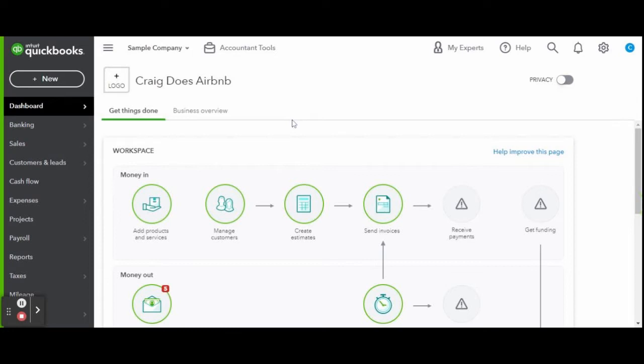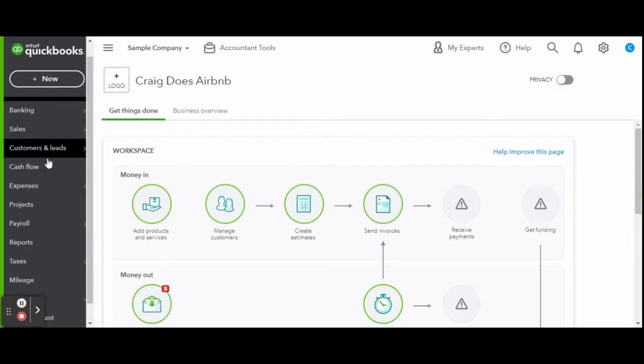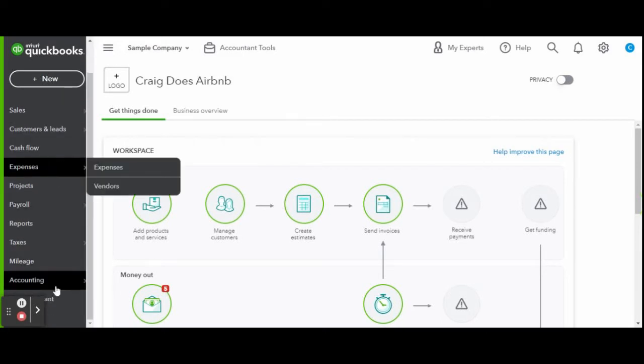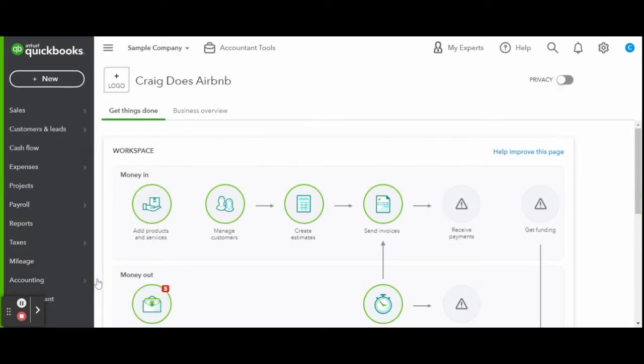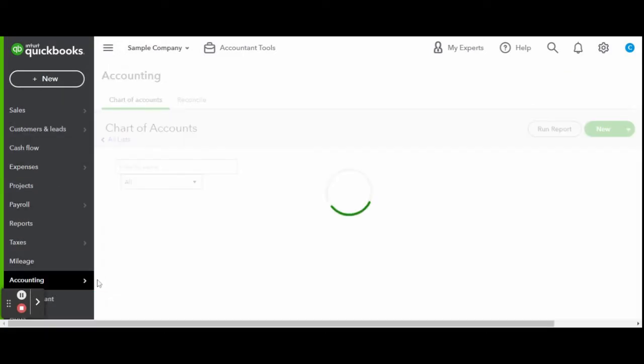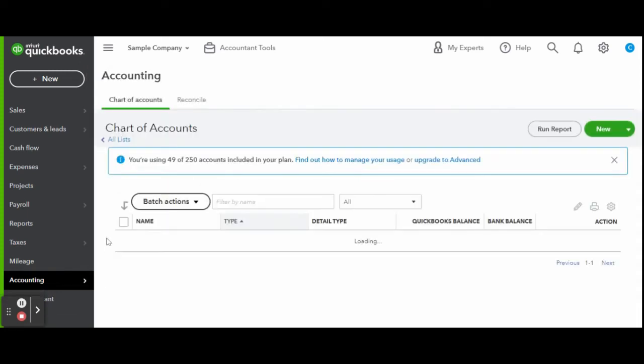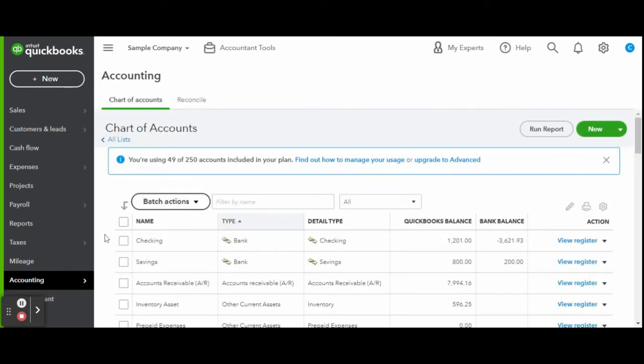First things first, we need to set up our Airbnb accounts in the chart of accounts. You can enter through the gear icon or from the accounting tab on the bottom left-hand side toolbar.